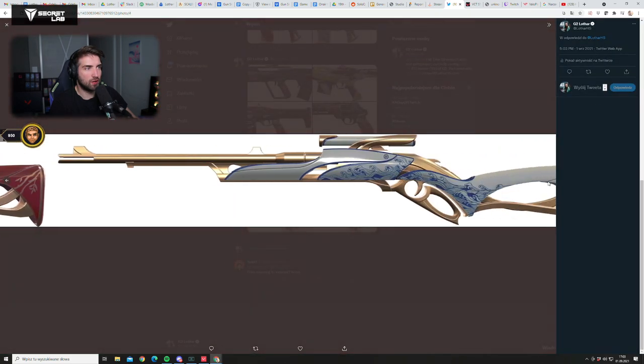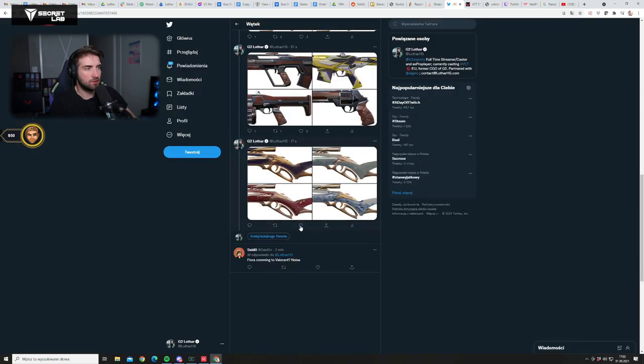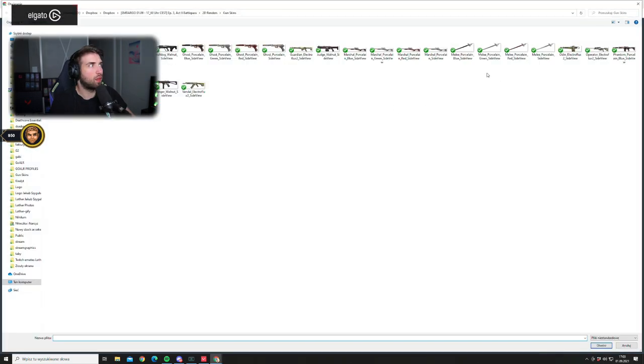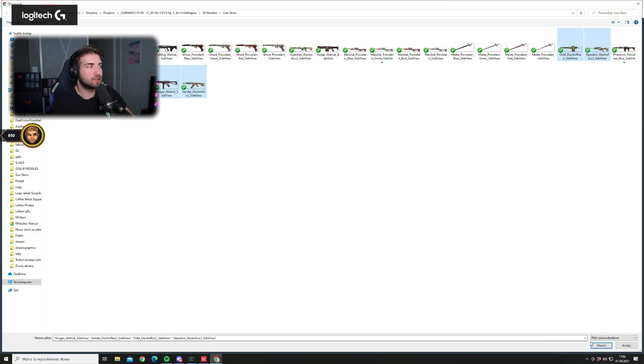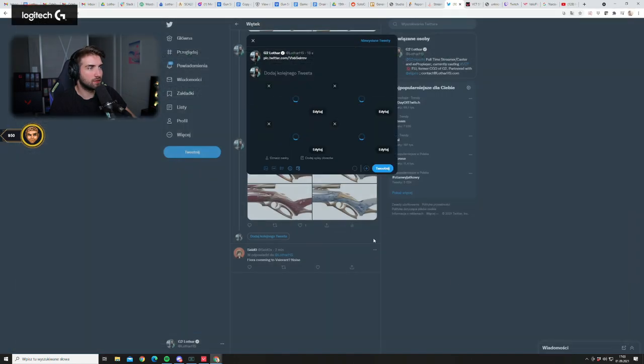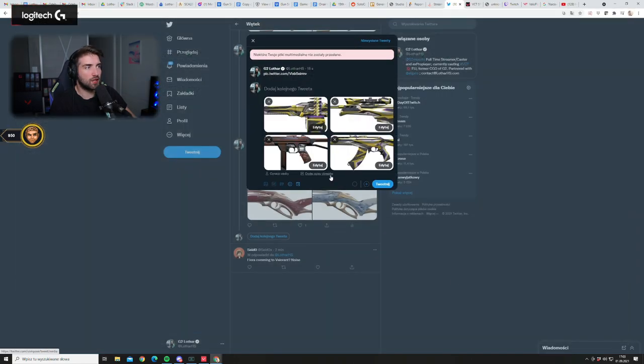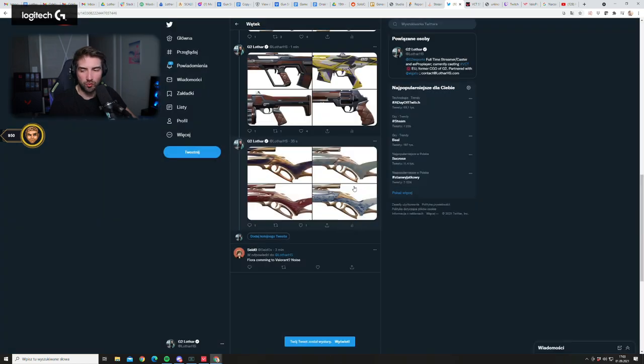So we have Ceramics on Marshal which is also very nice looking. And then we have Odin Electroflux Operator, Vandal and Stinger. Oh I forgot about this thing, unlucky. Okay, I should have selected them by - I fucked up, too bad.